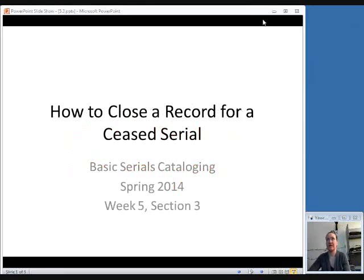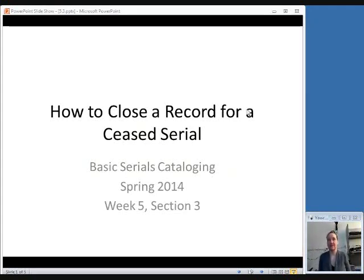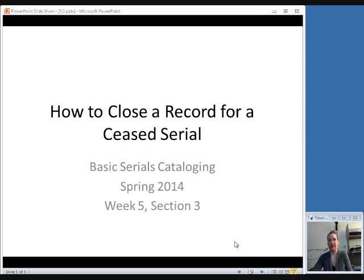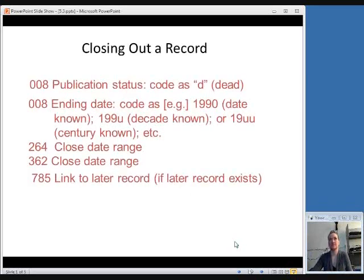The last thing we're going to talk about this week, and for the class as a whole, is once you've determined that either a serial has ceased or it's changed titles and a new record is acquired, how do you close out a record for either a ceased serial or a record where a new record for the new title has been created? Here are the things you need to do in order to close out a record to have it be considered a ceased serial.